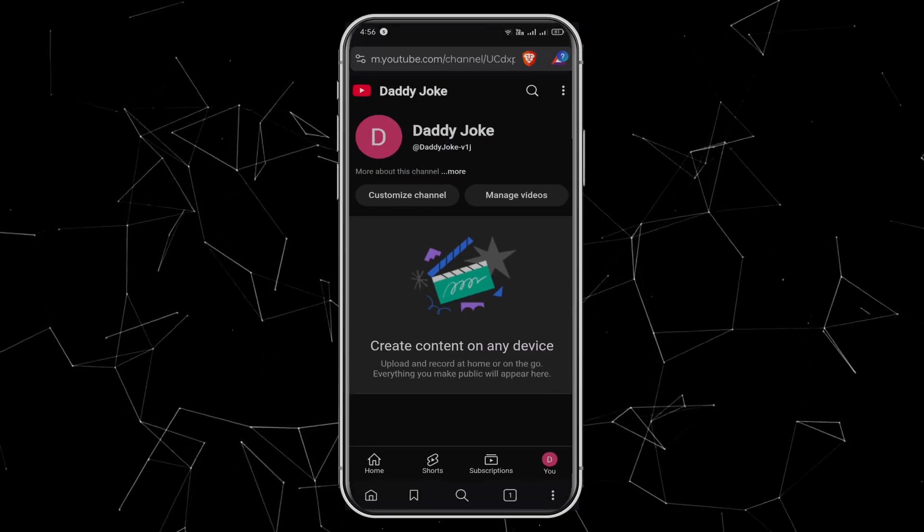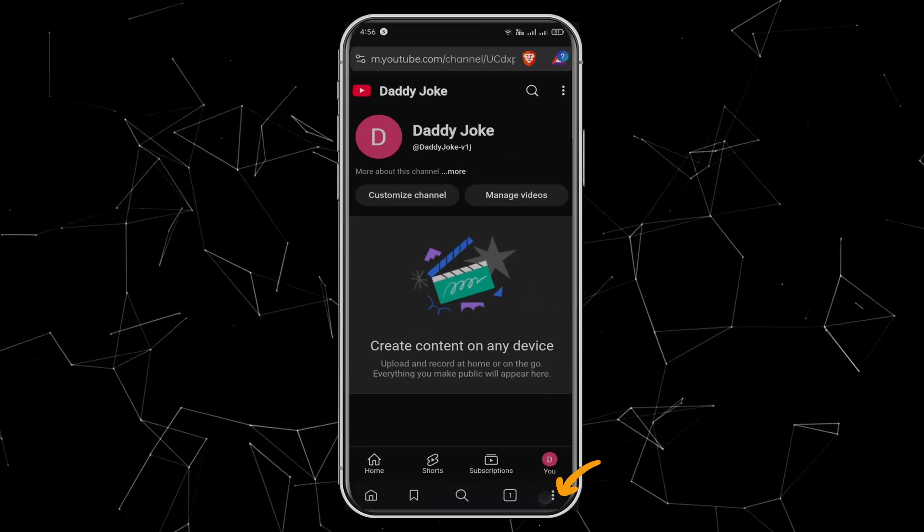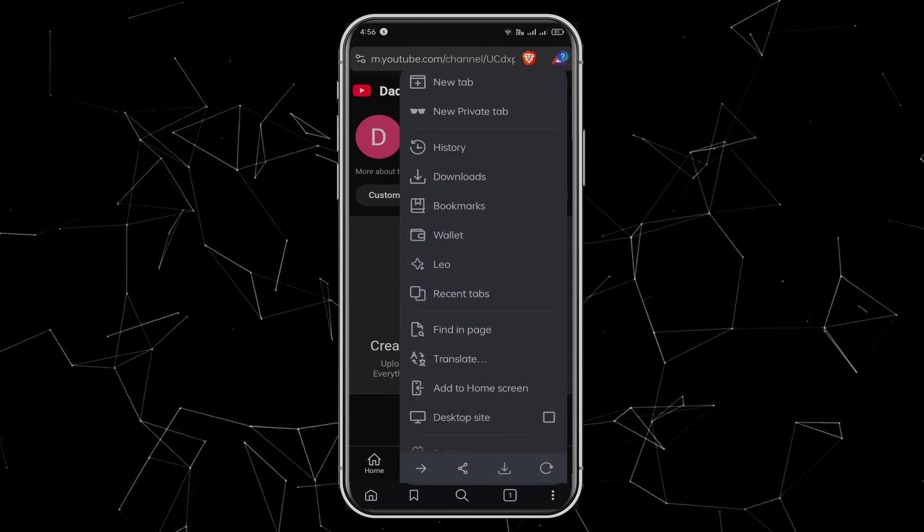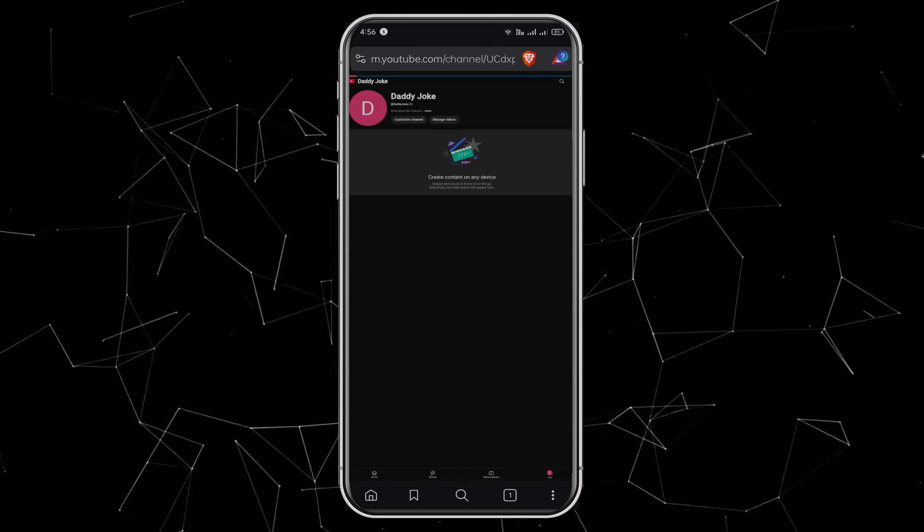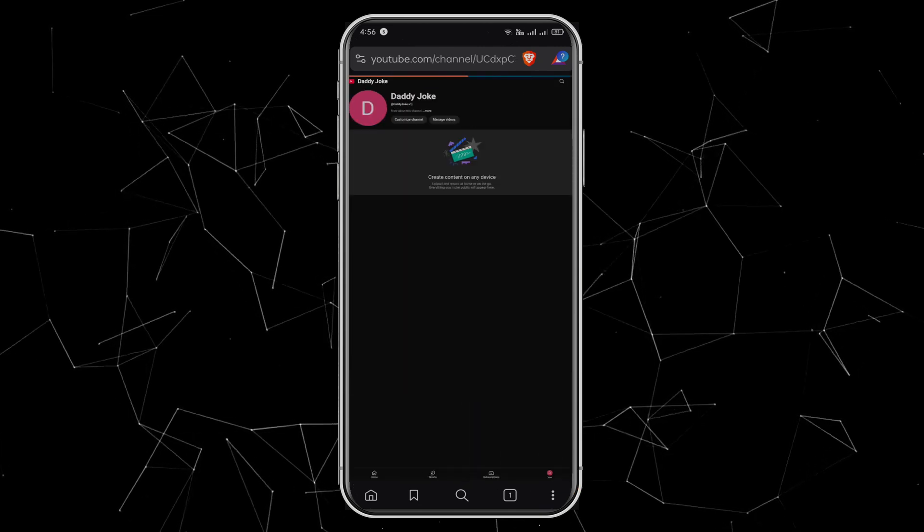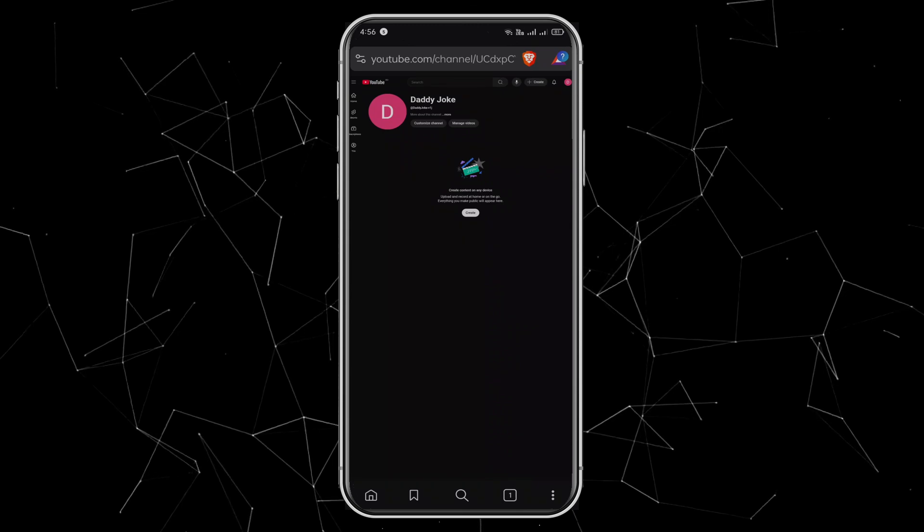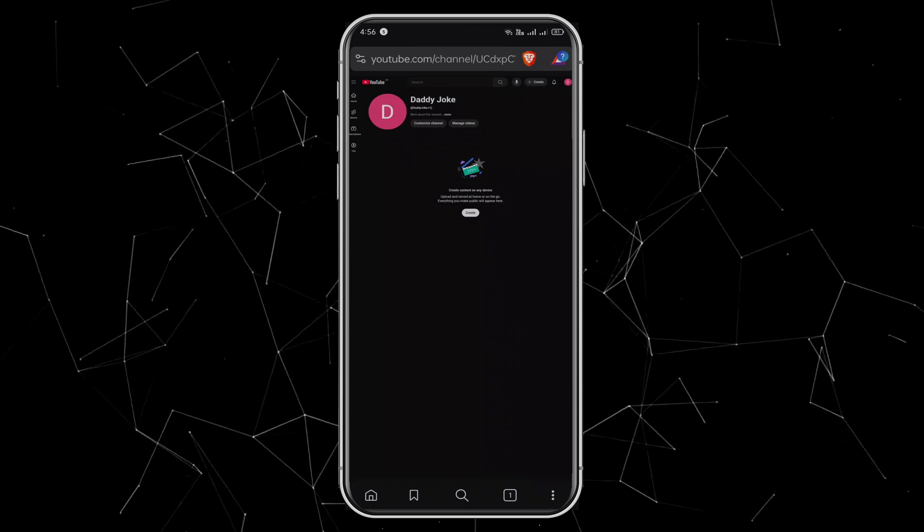To unlock full customization, tap the three dots at the bottom of Brave, then check Desktop Site. This will give you access to YouTube Studio, where you can set up your channel properly.